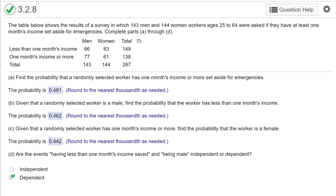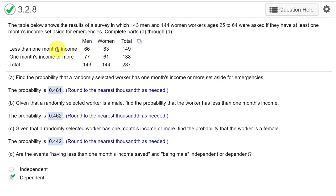We're given a table of information about men and women and whether or not they have savings put aside. It is a two-by-two matrix with men and women on top and less than one month income, more than one month income on the vertical axis.